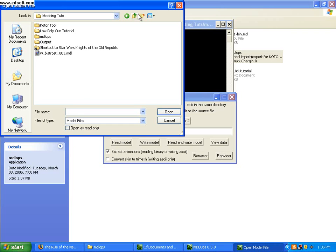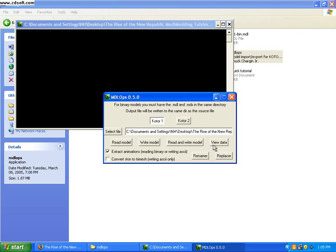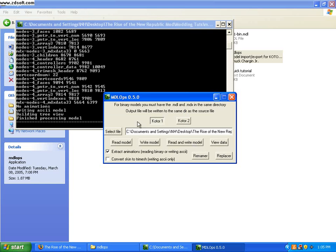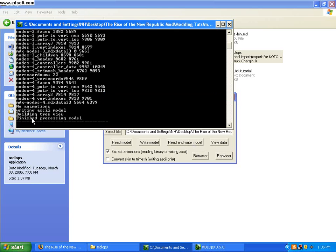So, now I'm going to open up blasterpistol001.mdl. Read and write model. This is how you know it's finished, and there are no errors.